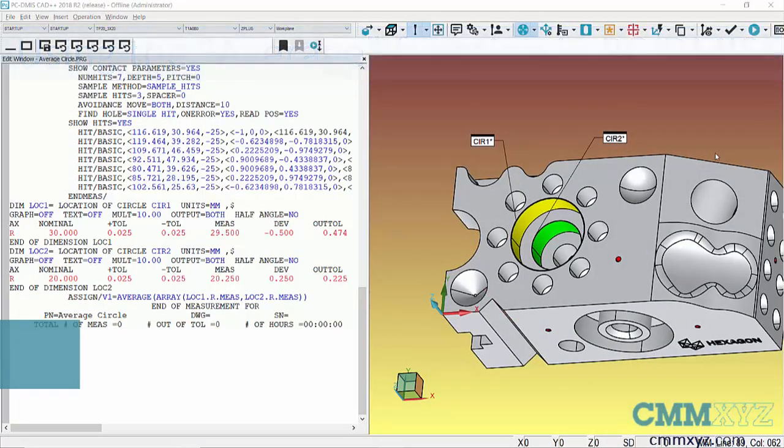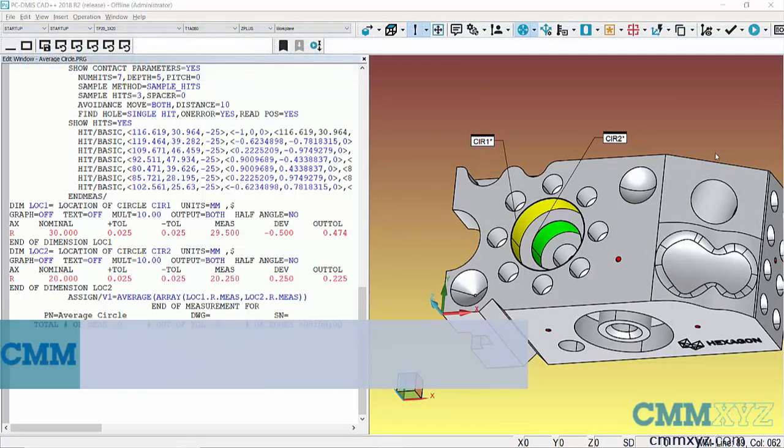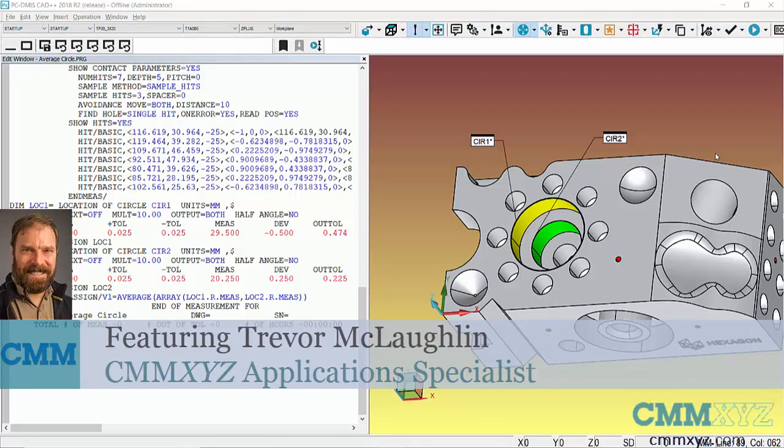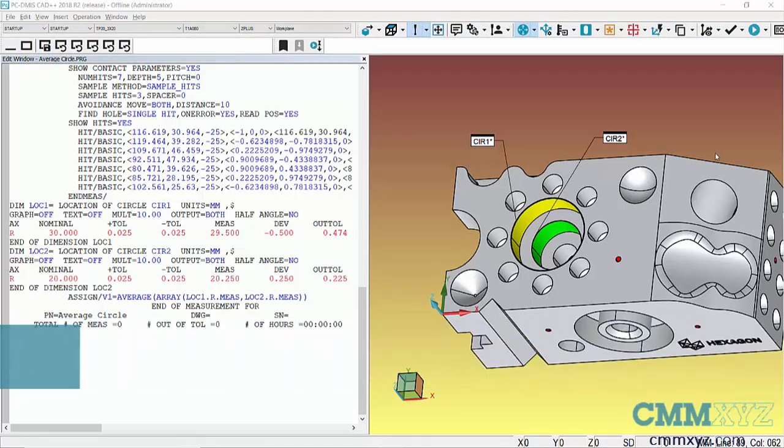Hey, in this video I'm going to show you how to calculate the average radius of two measured circles. I had someone ask me this in a training class and I thought I'd just share the solution with you since this may be useful to you.